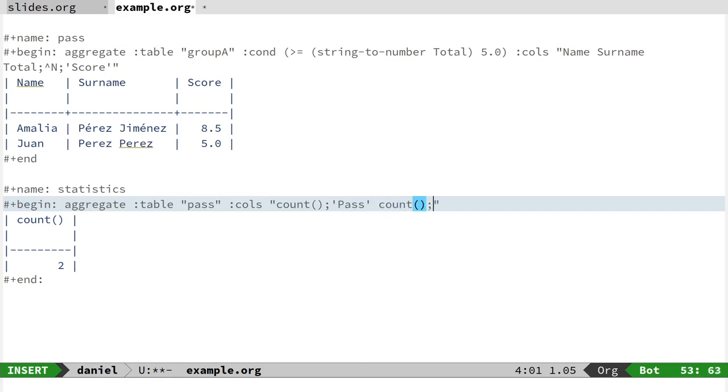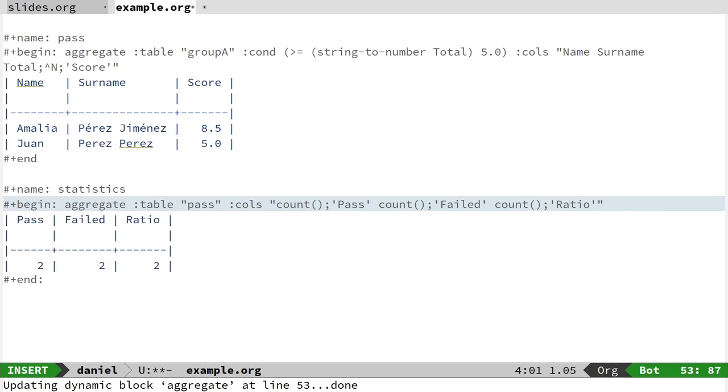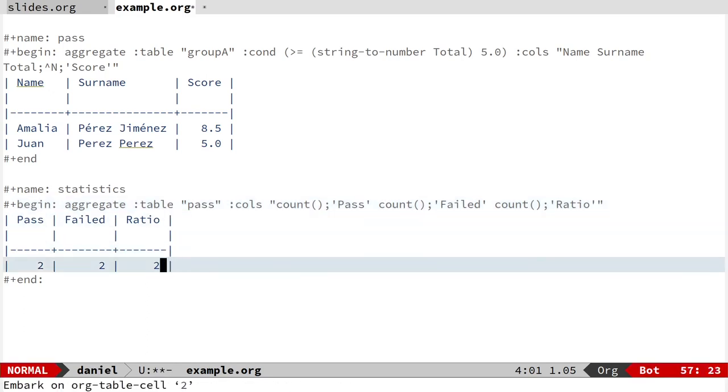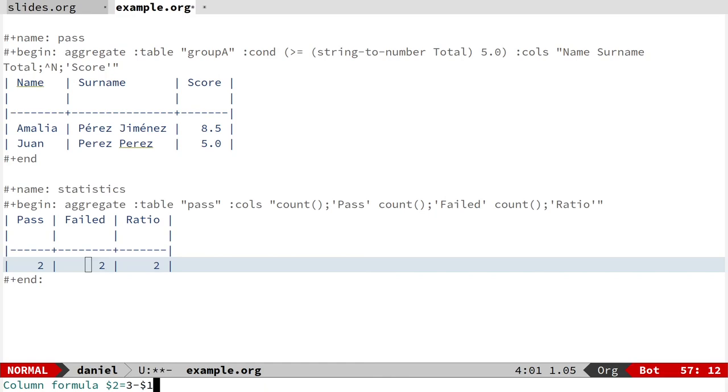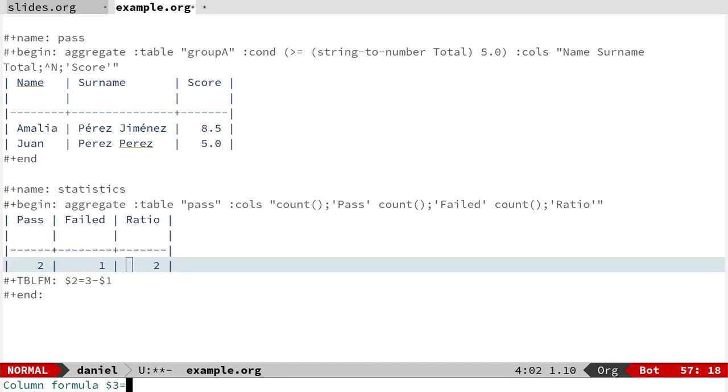Okay, but this is only the count. You can actually put formulas here. For instance, you can say I know that I have three students, so the number of failed is three minus the passed students. And also I can put the formula for the people, the students that pass divided by the total number of students.